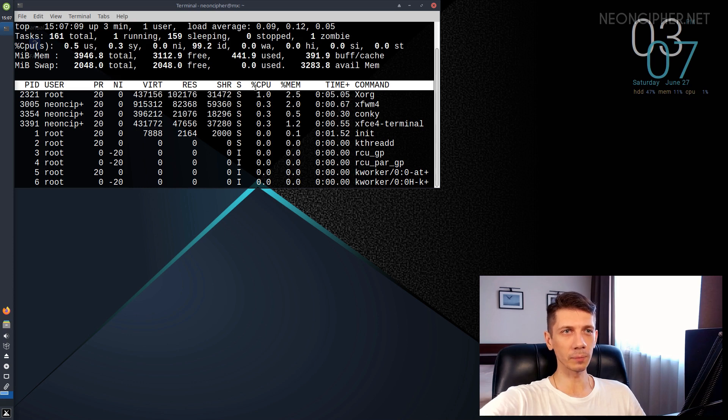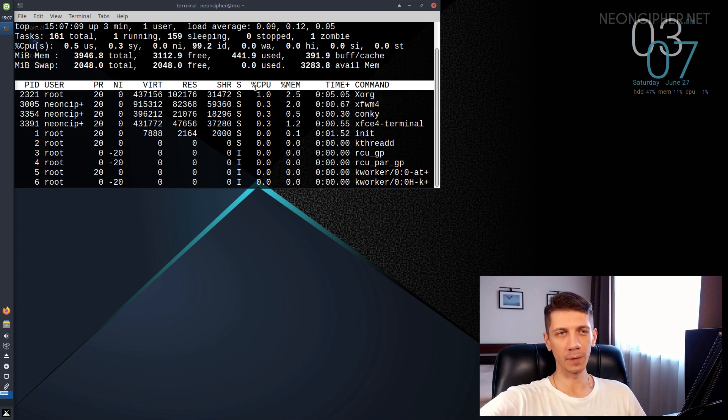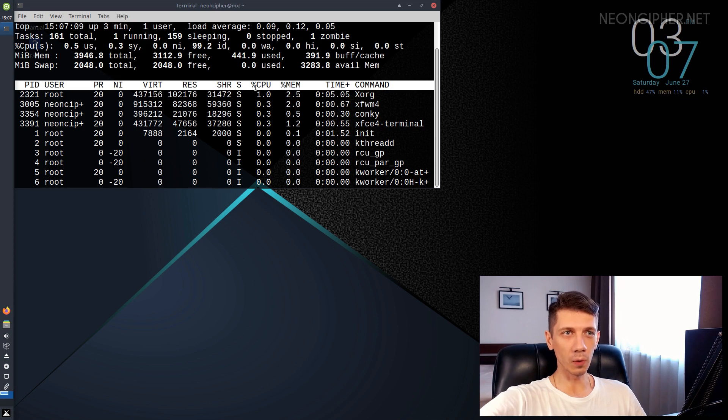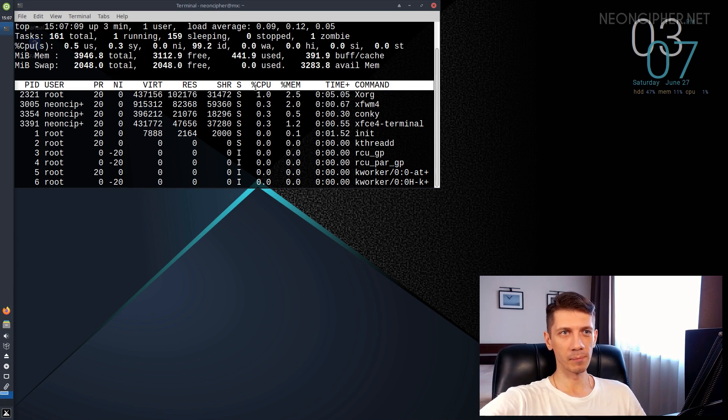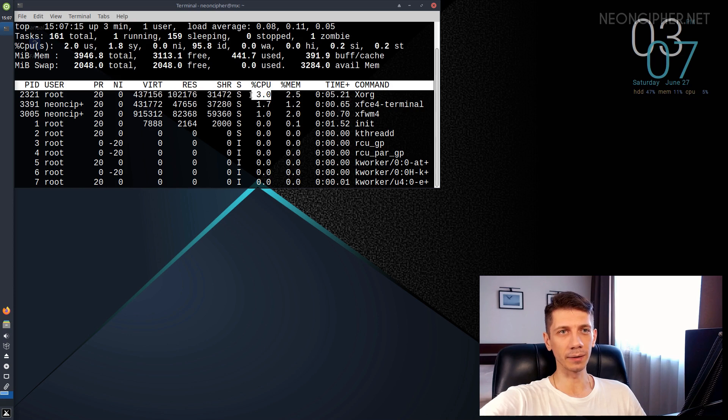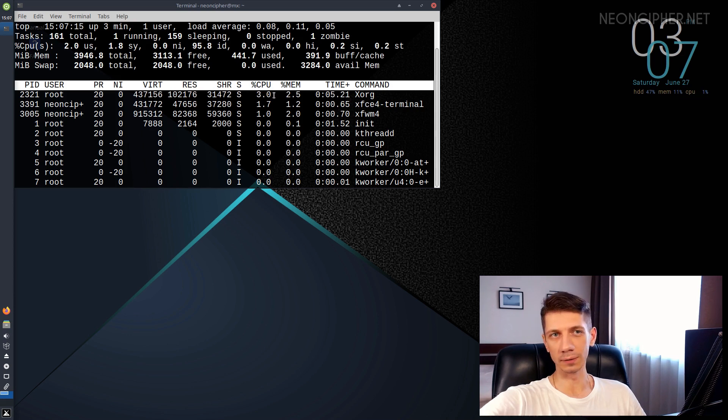For example, 100% means that one whole core is being busy. 150, one core and a half of the second core and so on. Because the column is sorted automatically, the top numbers are what we want.